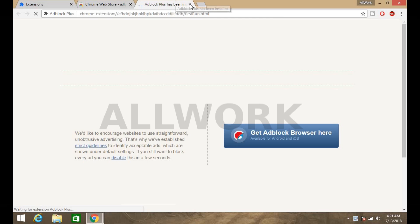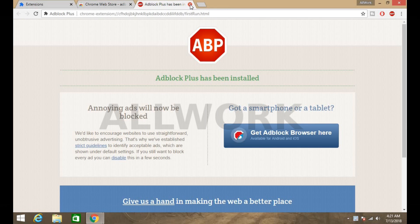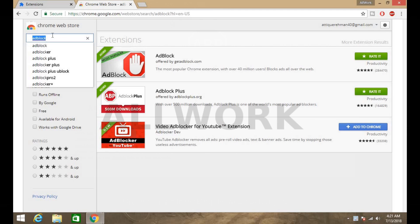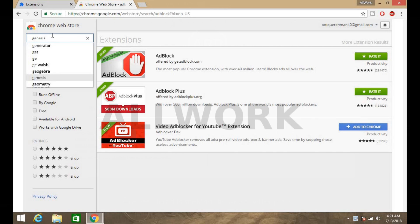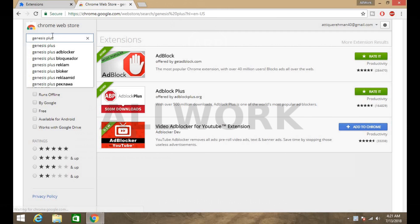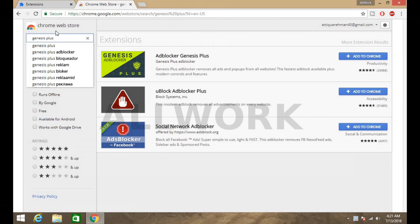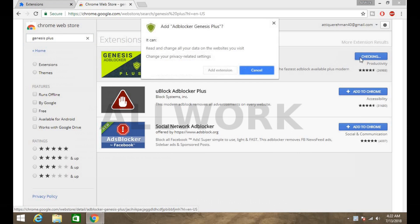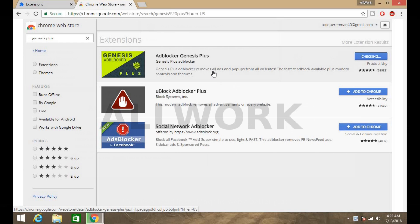Now added. Now there is another, Genesis, Genesis Plus. Now this is another extension which you have to add to Chrome. Add extension.